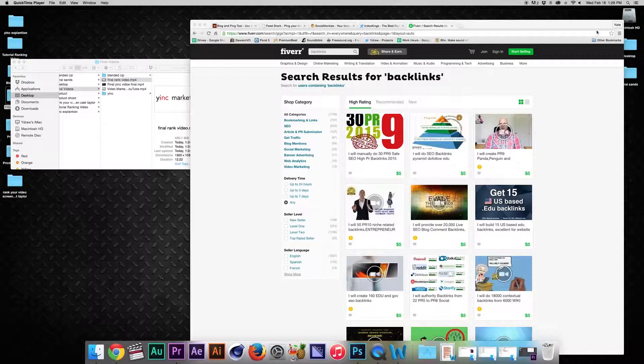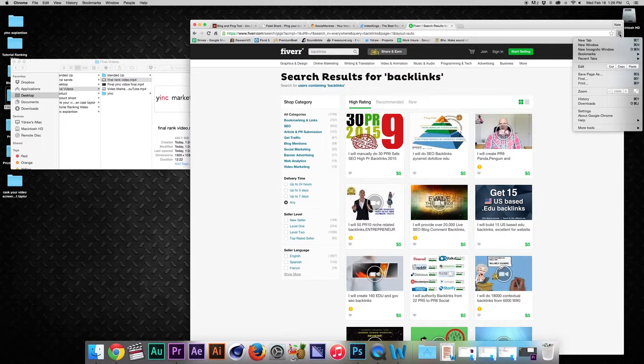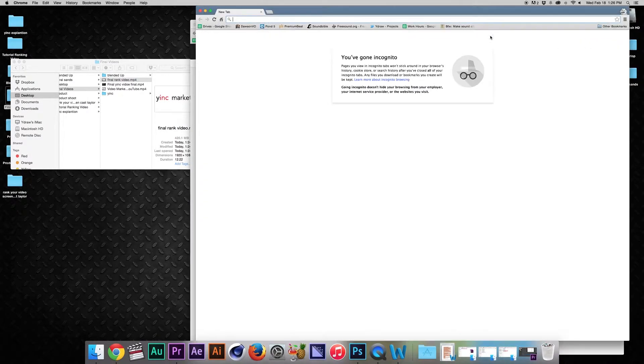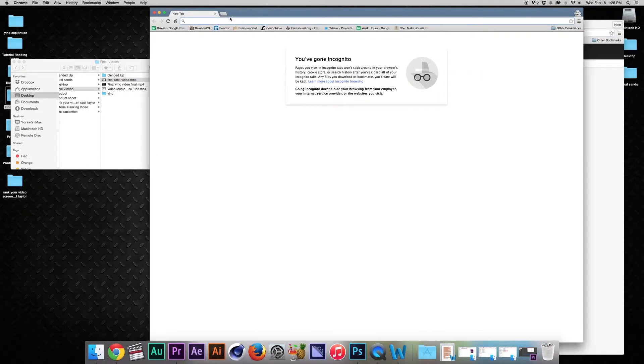First things first, you gotta go hunt for that keyword in incognito mode. Why is incognito mode important? It's so Google isn't affected by your past search results.